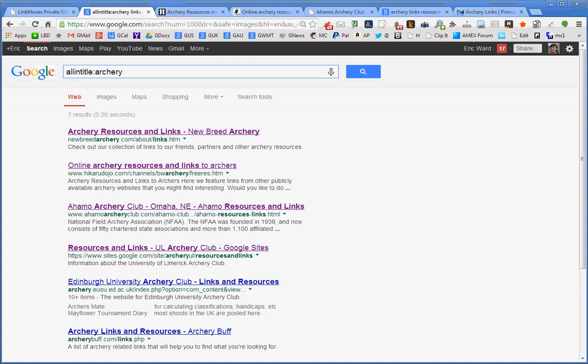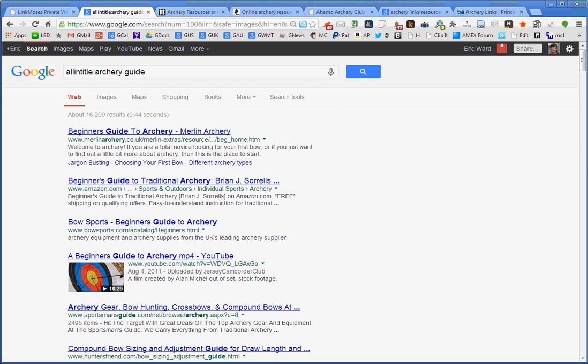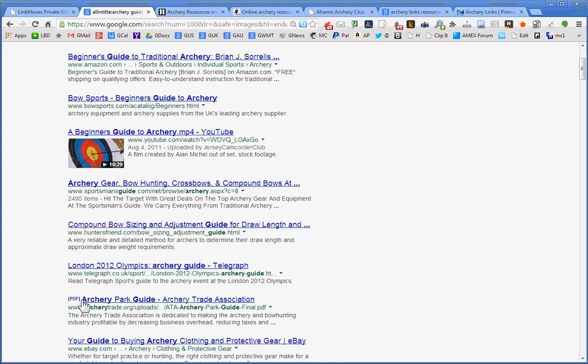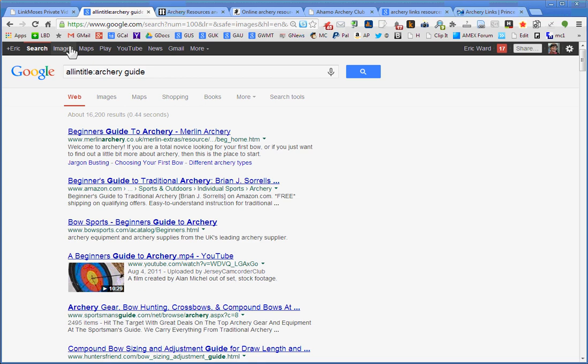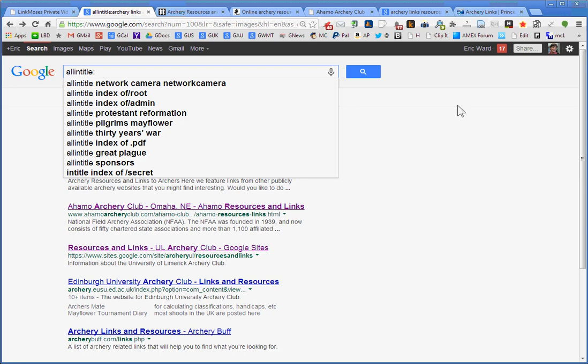We only get seven of them. Some of them look pretty good though. These are pages that have that as the title tag. You can see it up there. Archery resources and links. It was reversed, but nonetheless it was a perfect match for the words that I included in my title tag. Let's take a look at the other one. Again, perfect match. Let's head over to the Omaha Archery Club and see what we find there. You just saw my client's logo. Another good link get opportunity. And let's take a look at one more. If we were to do a search on something like all in title archery guide. You'll start to find some of those guides. The beginner's guide to archery, beginner's guide to traditional archery, bow sports. Here's even a YouTube video of beginner's guide.